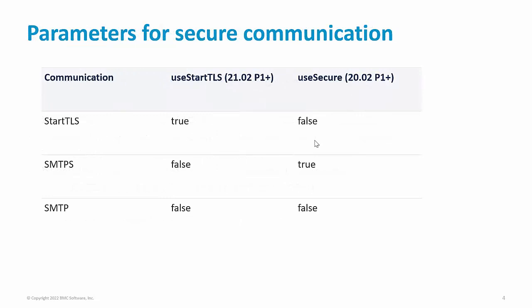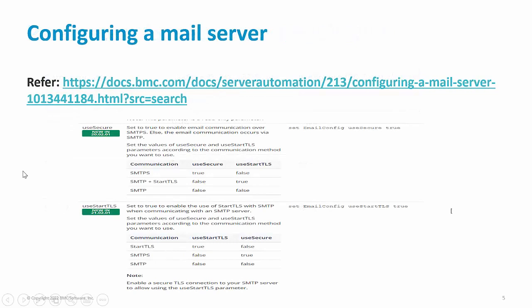You can refer to this table to set the values of these parameters as per your need. To know more details about use secure, use start TLS, and the other parameters and how they work together, please refer to the configuring a mail server section of the document.